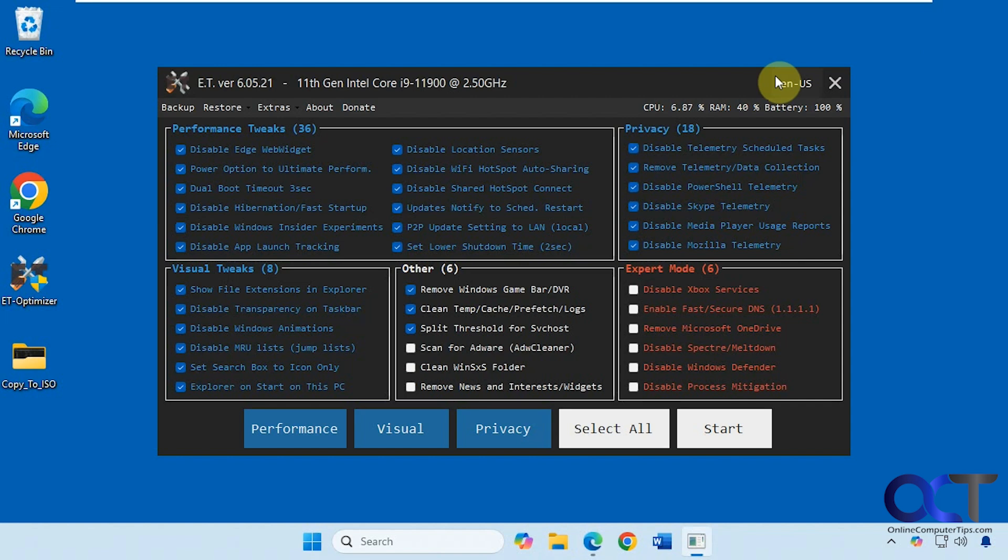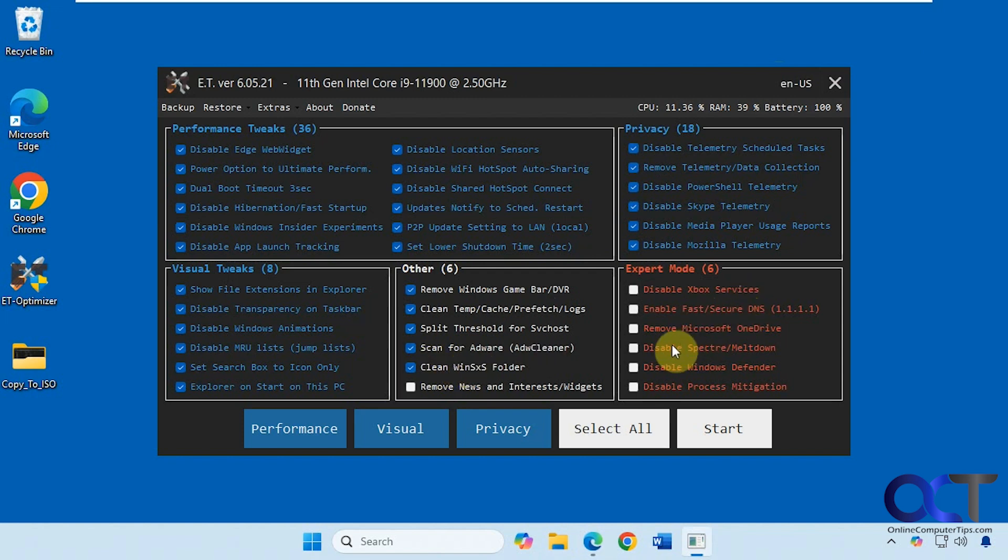Let's try this out here. Let's do a couple other ones. Let's scan for some adware, clean that up. Let's see if it'll actually remove OneDrive.